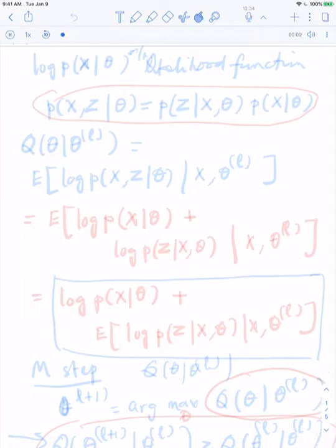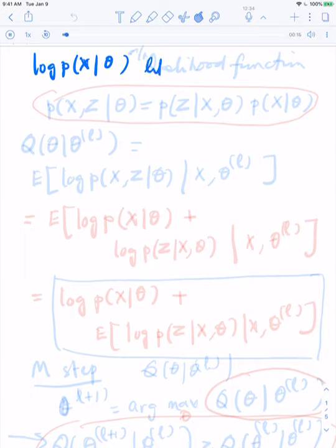Let's sketch a proof of the convergence of the EM algorithm to a local max of the likelihood function. The likelihood function is just the log of the probability of the data given the parameter — this is what we are trying to optimize over theta.